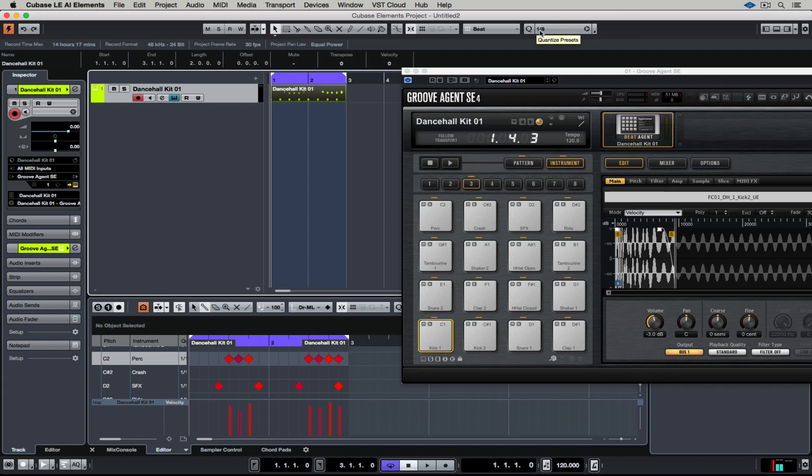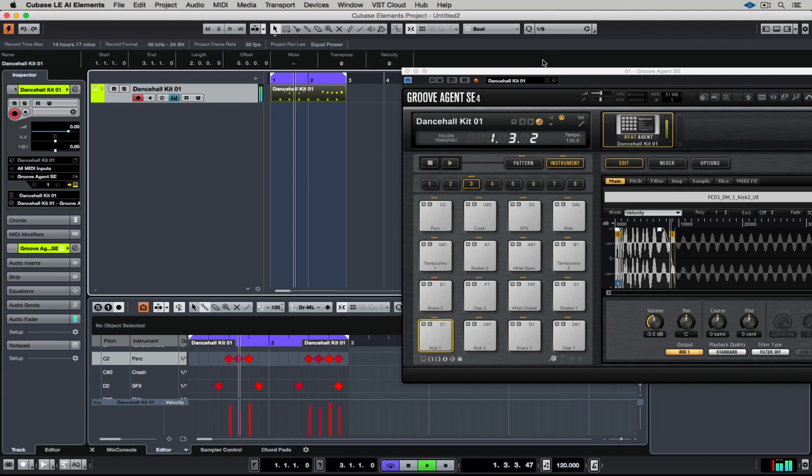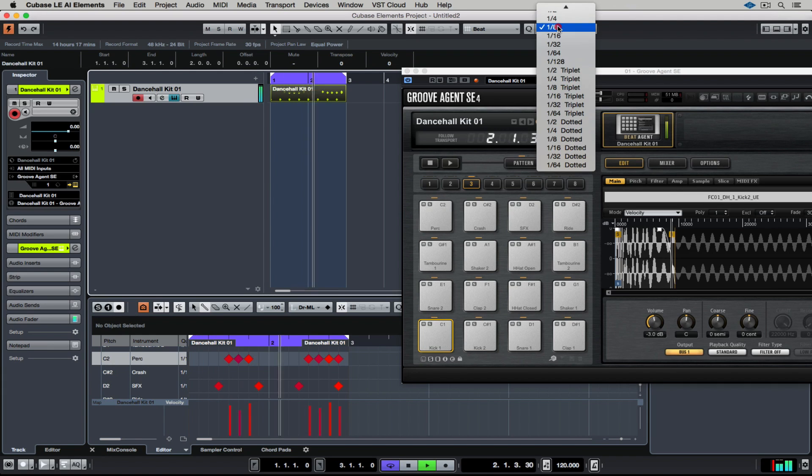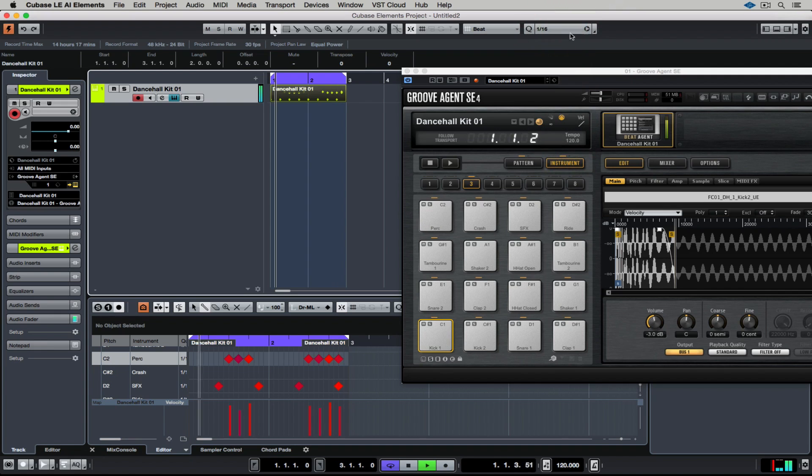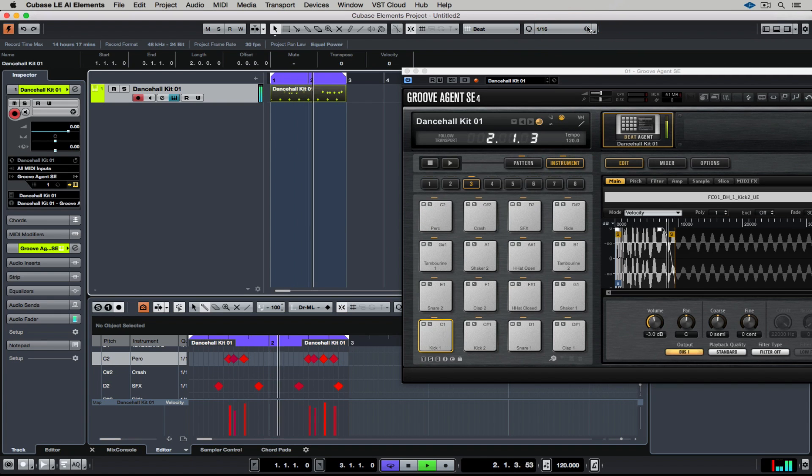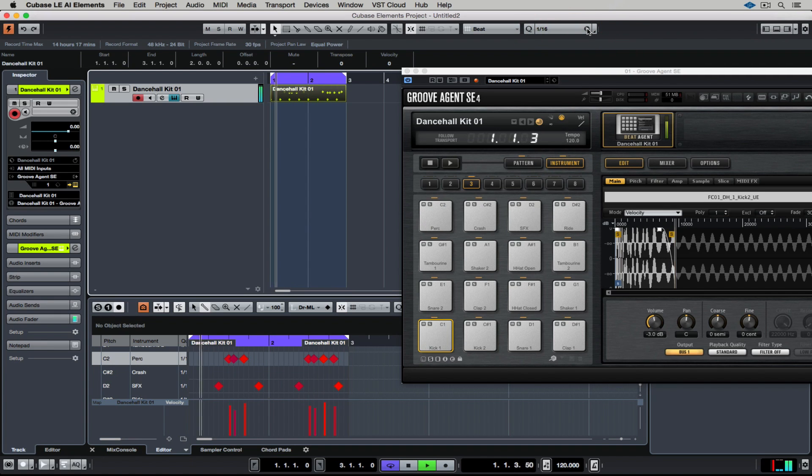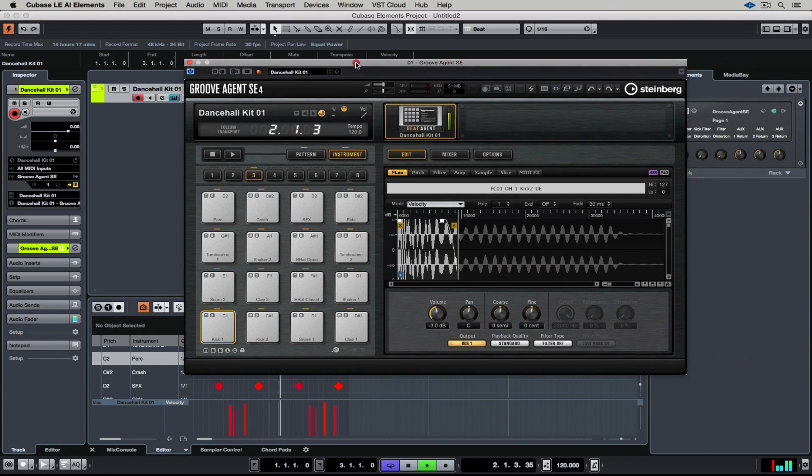If you get it wrong, it'll be obvious. So for instance, I've quantized this to 1/8. And it's too much. I'm over-quantizing it. So I'm dropping it back to 1/16. And there we have it. That's perfectly in time.